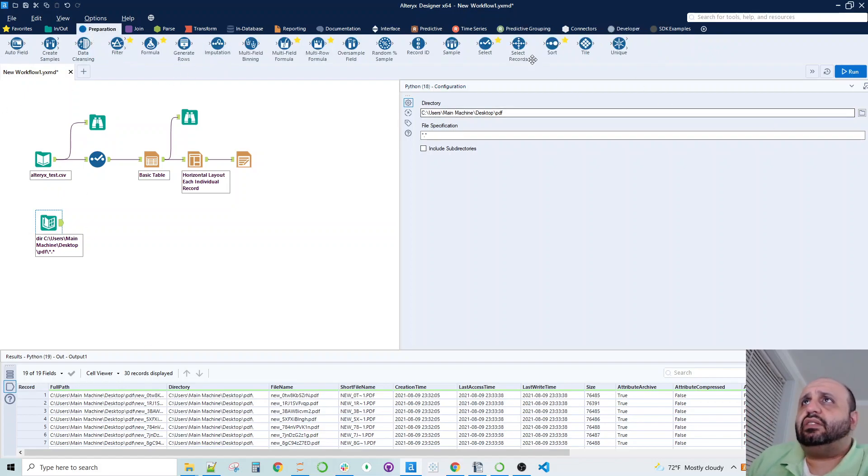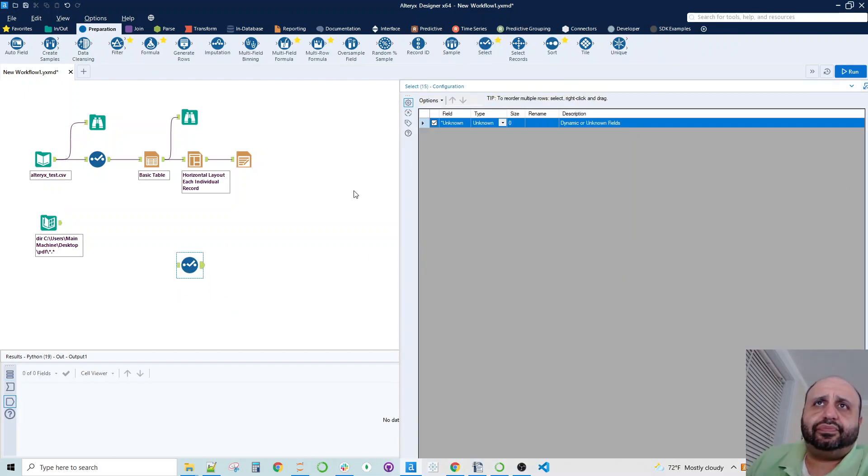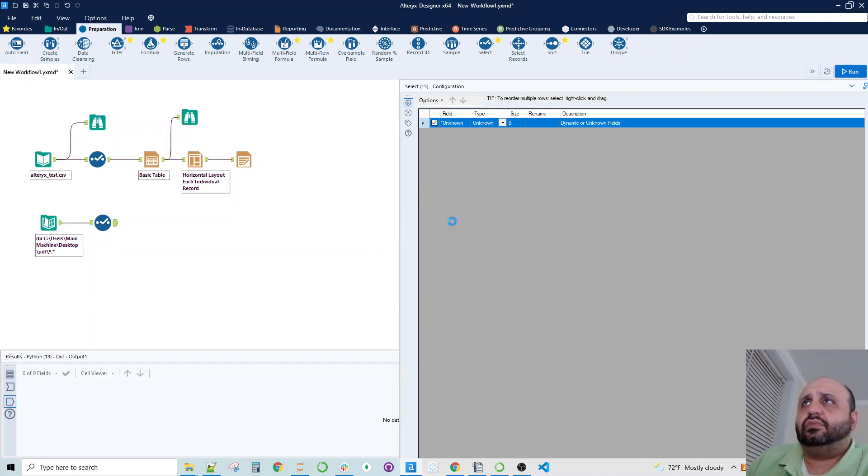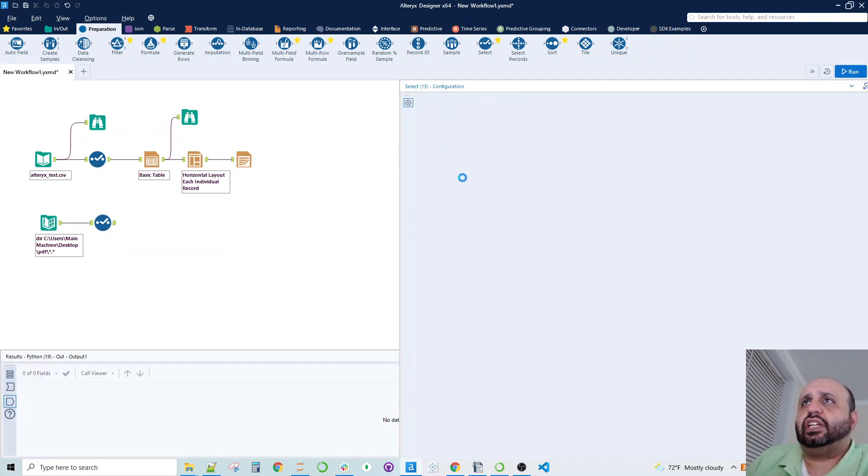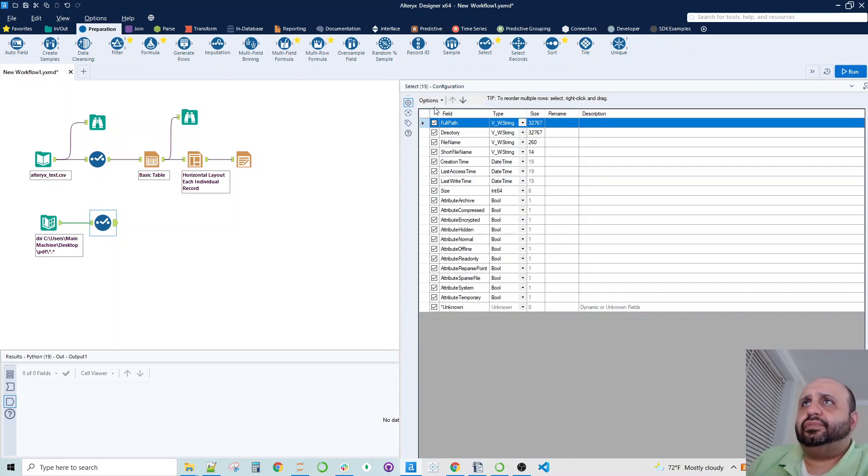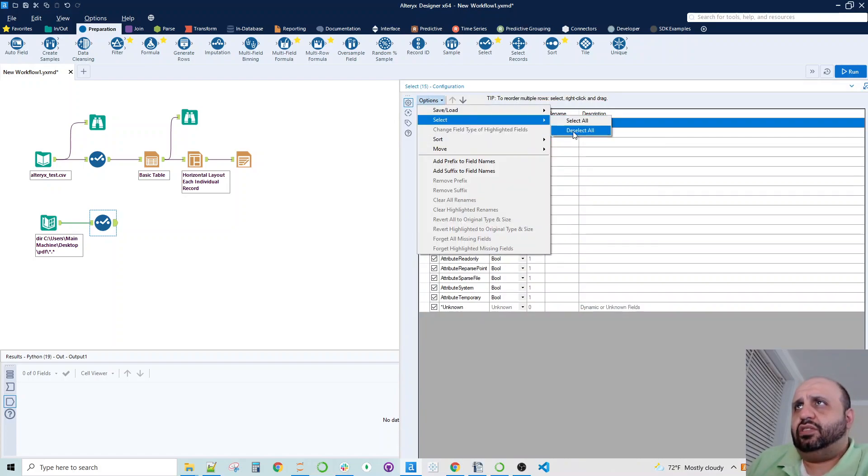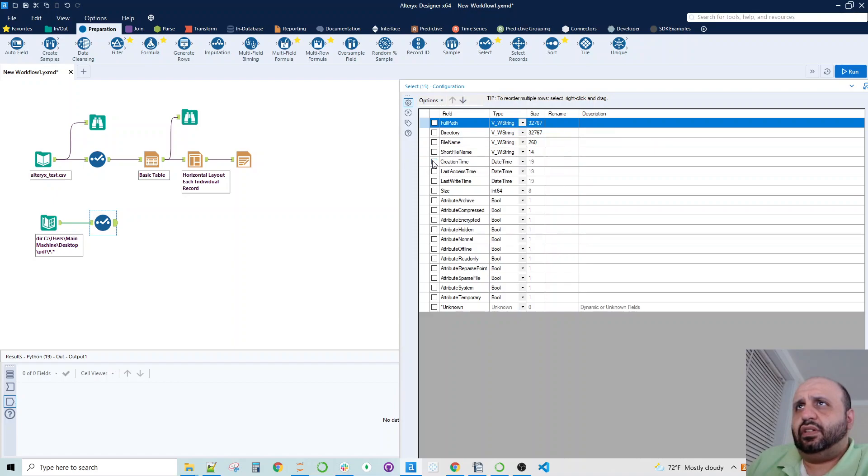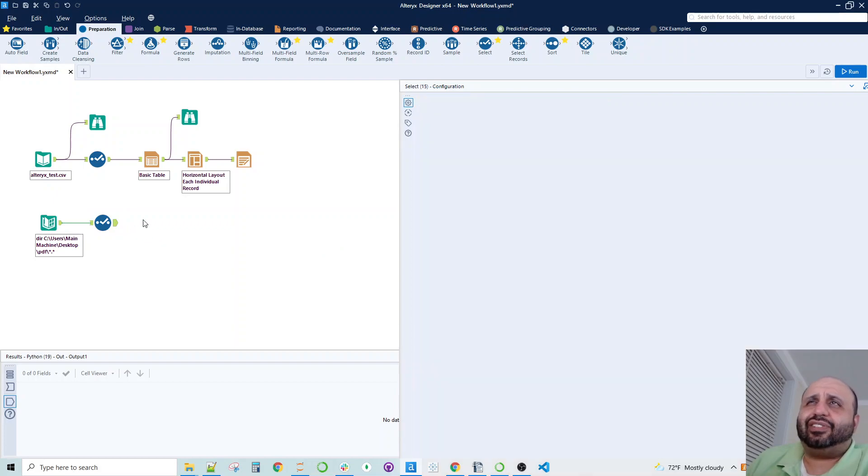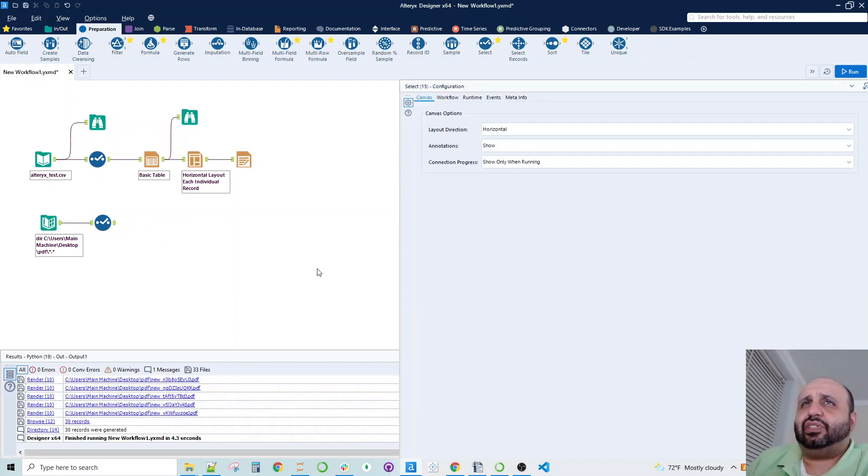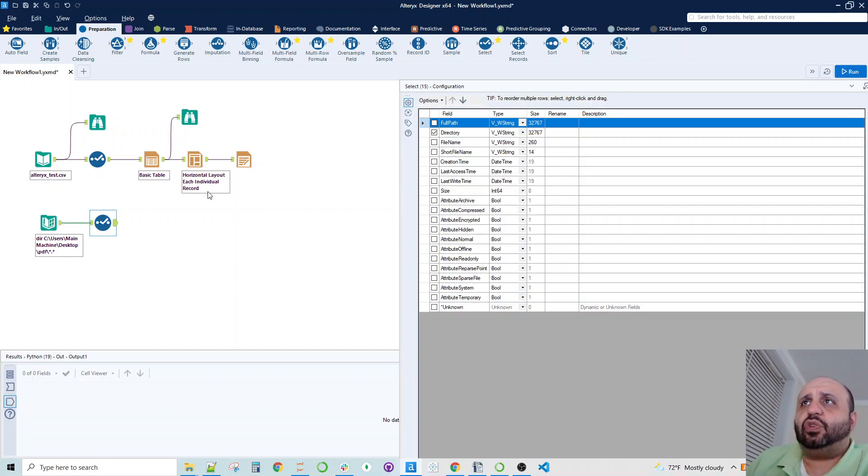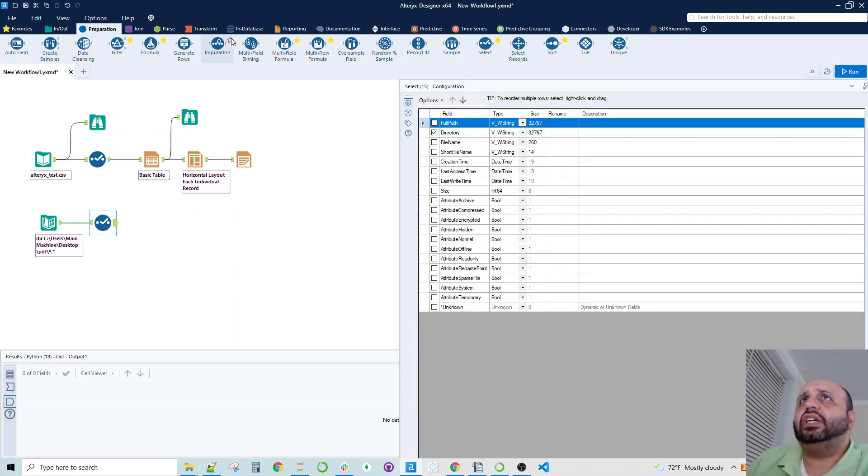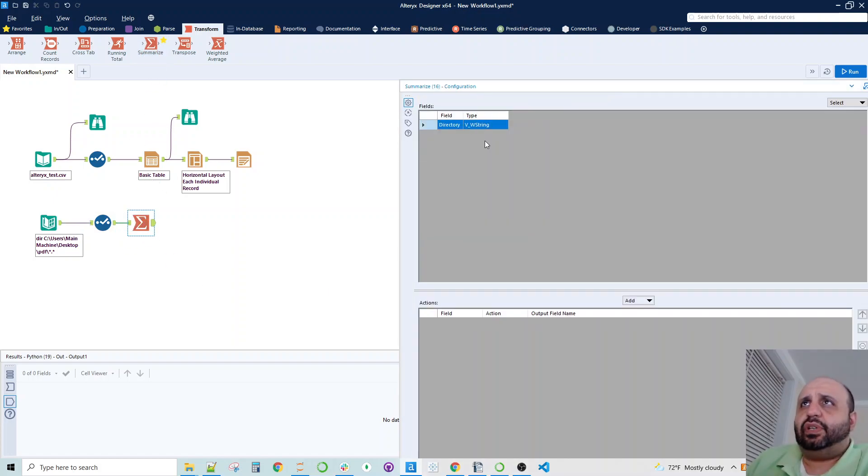We need our select tool. Give it a second. We want to deselect all, and we just want to select directory. Now, we're going to get 30 records of the directory, which is kind of useless. But what we can do here to save us work in Python is to drop the summarize tool. We can group by, and then let's bring in our Python tool.